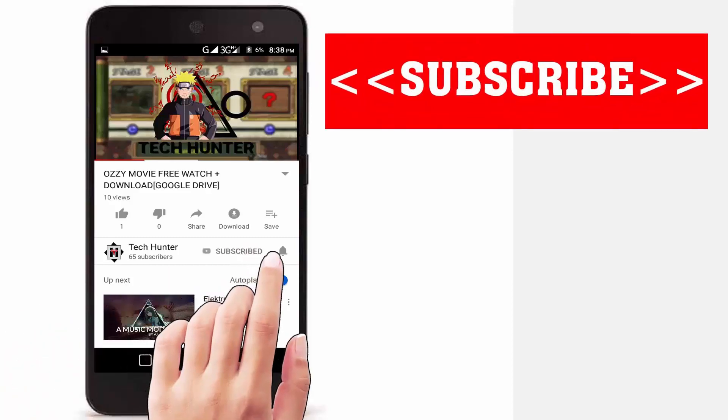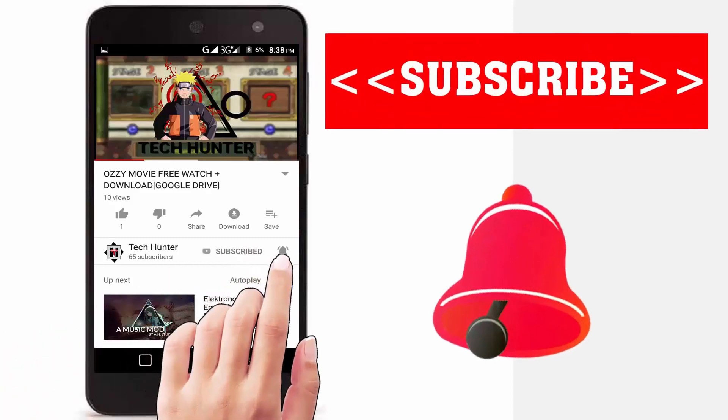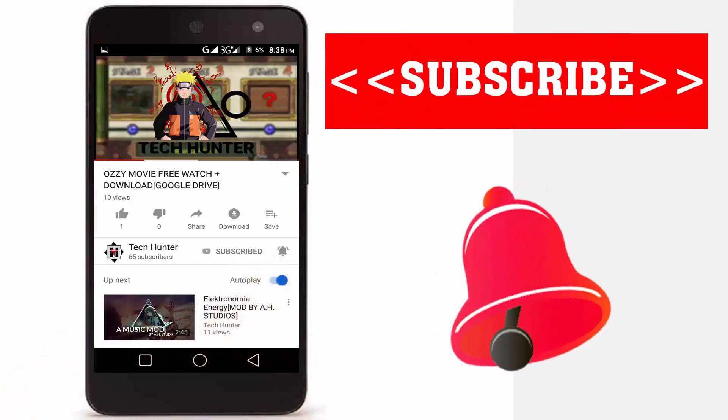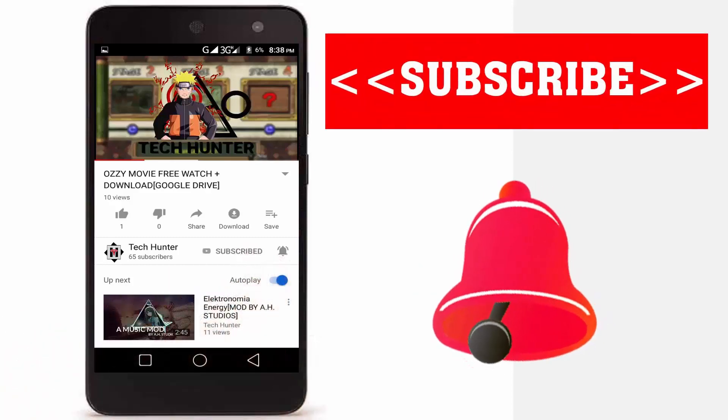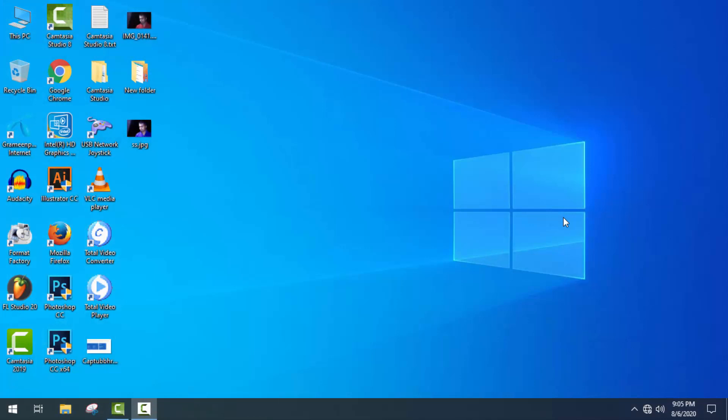Subscribe to our channel and press the bell icon to never miss an update from Tech Hunter. Hey guys, welcome back to another tutorial. In this tutorial, I'm going to show you how to fix recording problems in FL Studio 20.